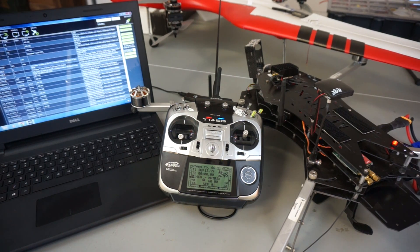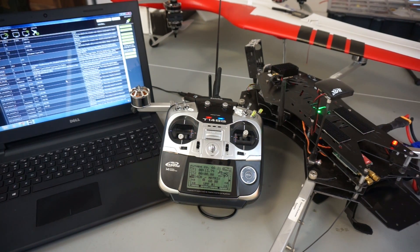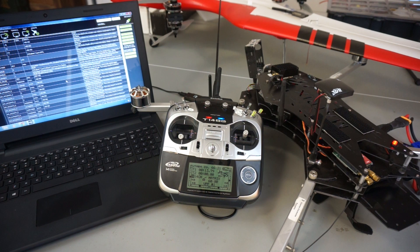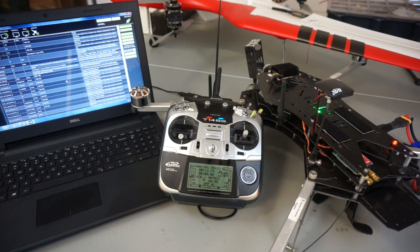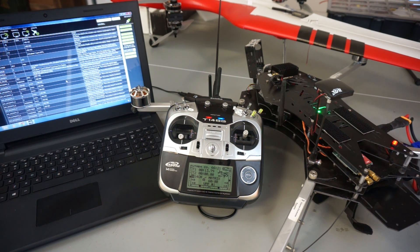That's how you set up radio failsafe with Pixhawk and the EZ UHF system. When I first started flying, I didn't really pay any attention to failsafe. And I've been in a few situations where I've really needed it and it's come in handy. I hope this video was helpful.